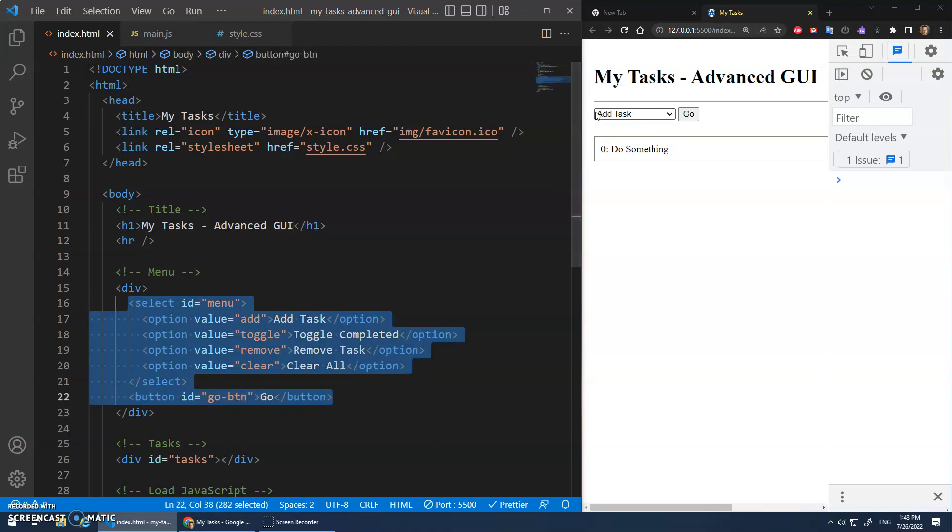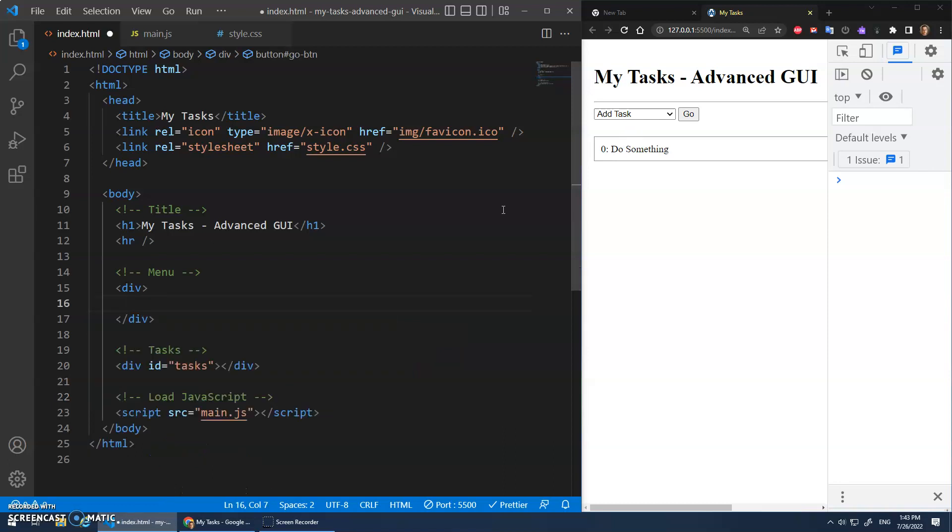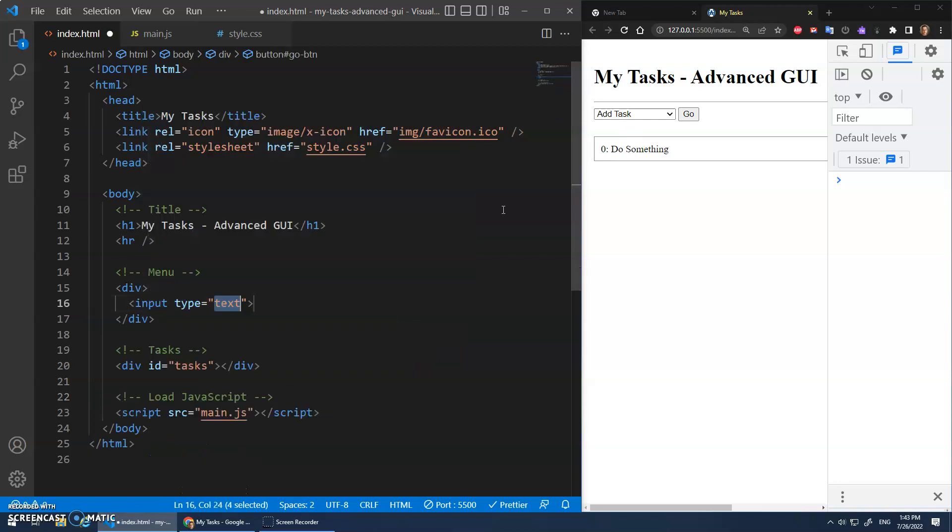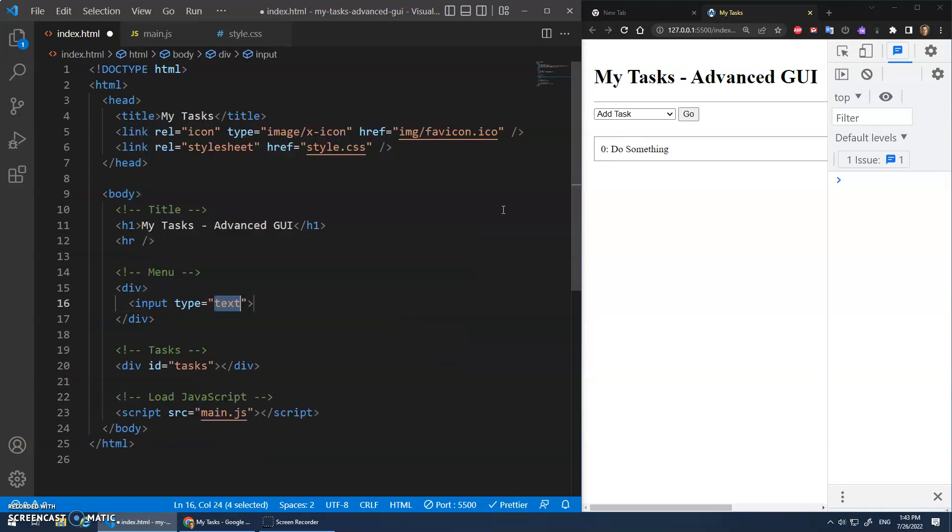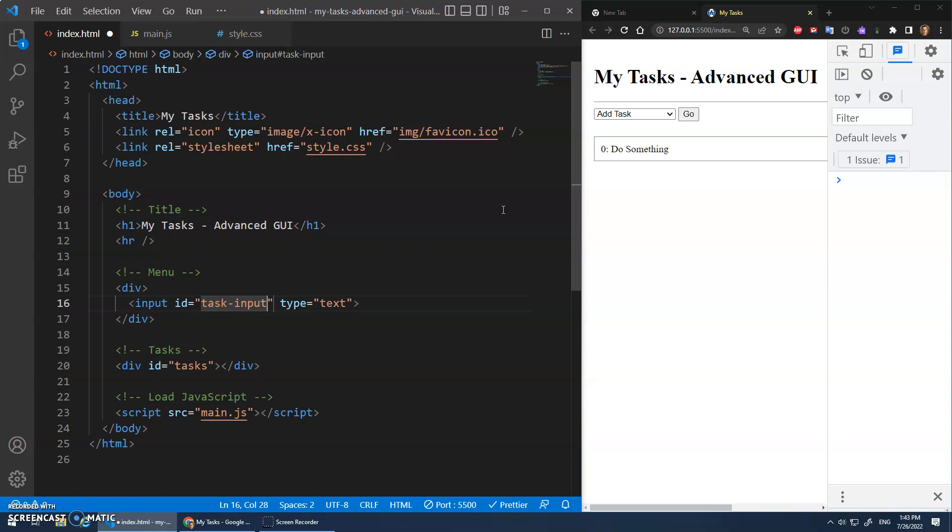We'll do it so that there's just a big input element and when they type something in and hit enter, then it'll add the task. Okay, so we'll just get rid of that. Let's just put an input element inside of here, type text, and we'll give this the ID of task input.